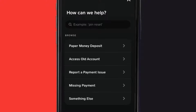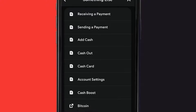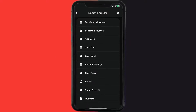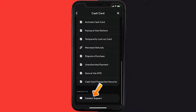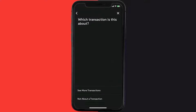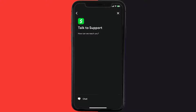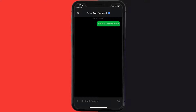Over here you need to tap on 'Something Else'. Once you're on this screen, scroll down and tap on 'Cash Card'. Again, scroll down to the bottom and tap on 'Contact Support', then click on 'Not About a Transaction'. Once you're on this screen, tap on 'Chat' at the bottom to contact customer support.